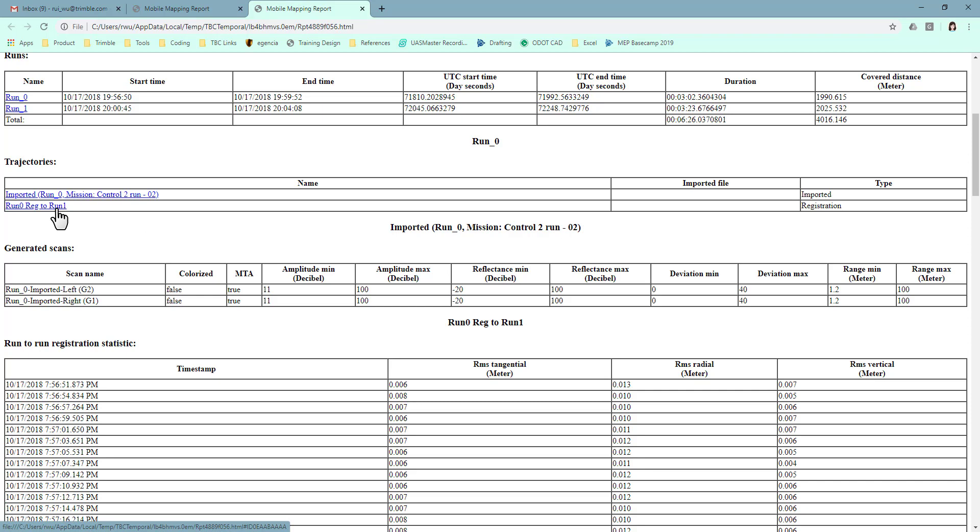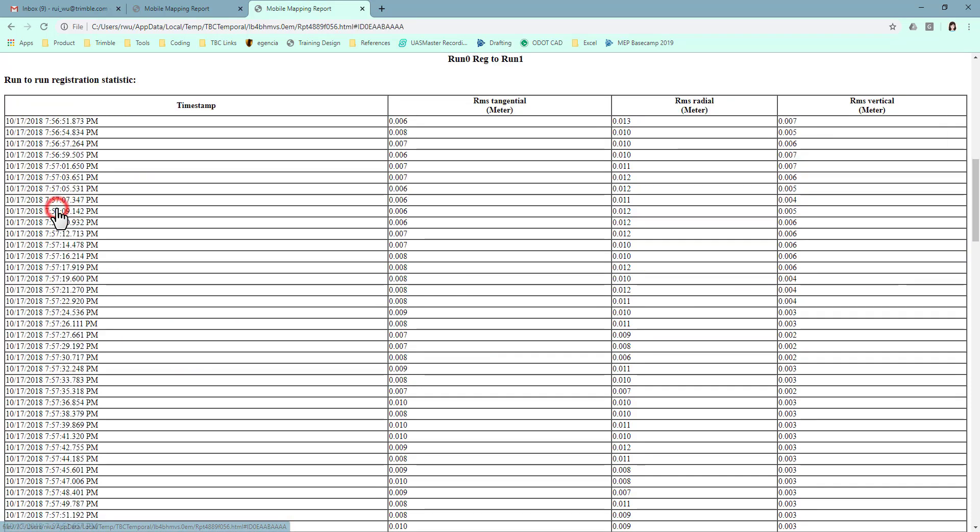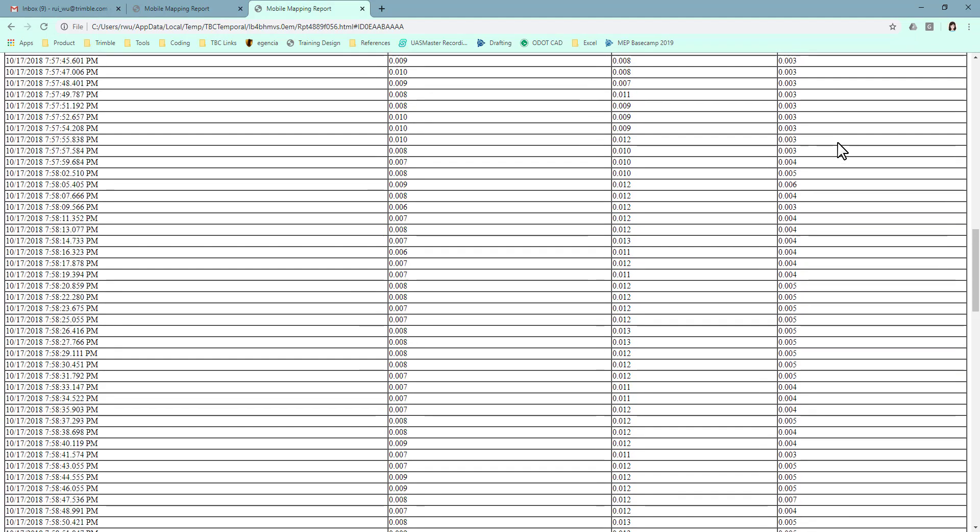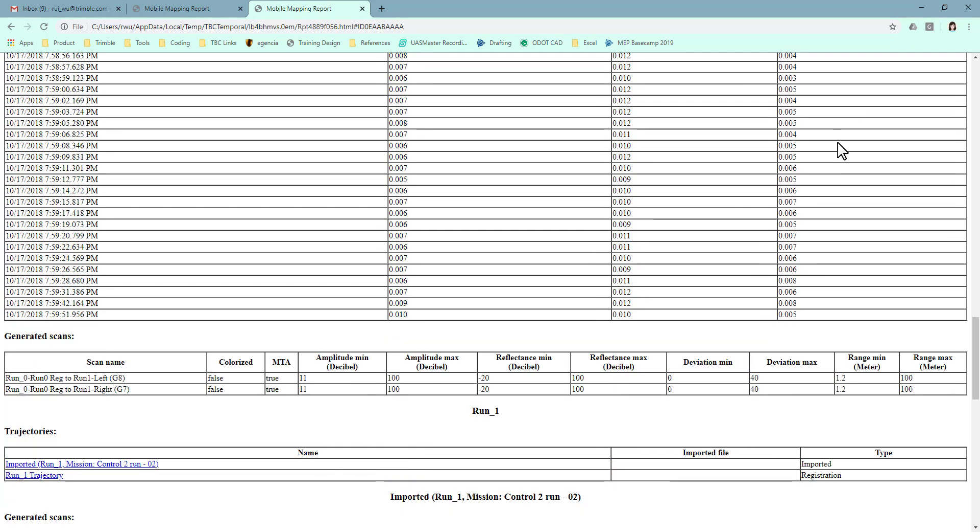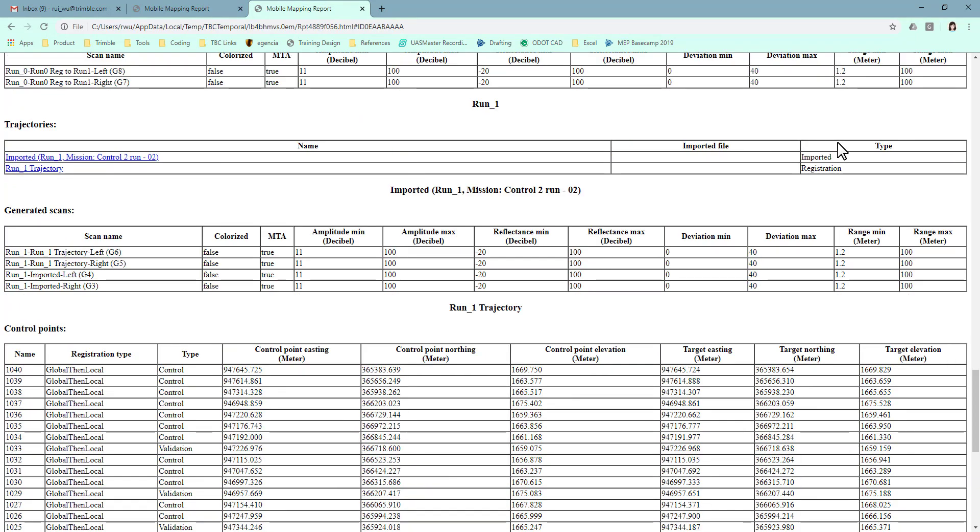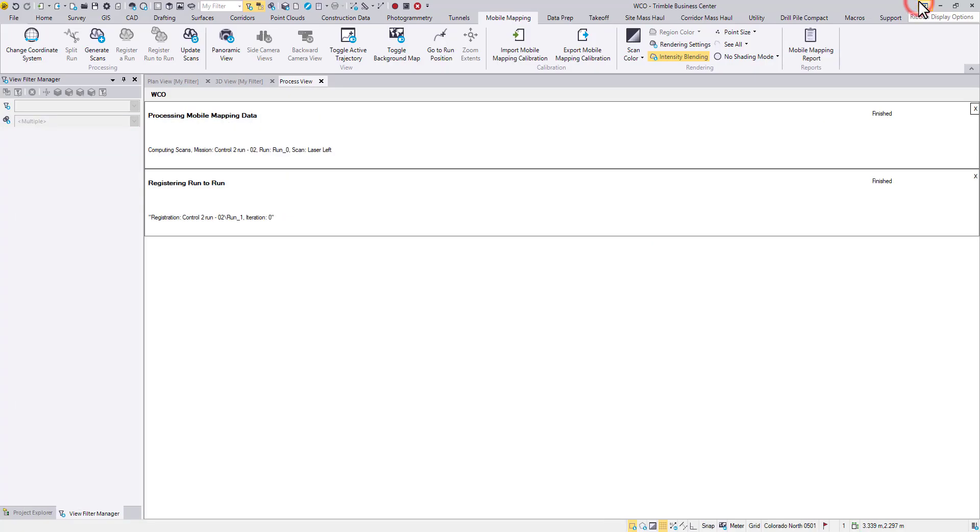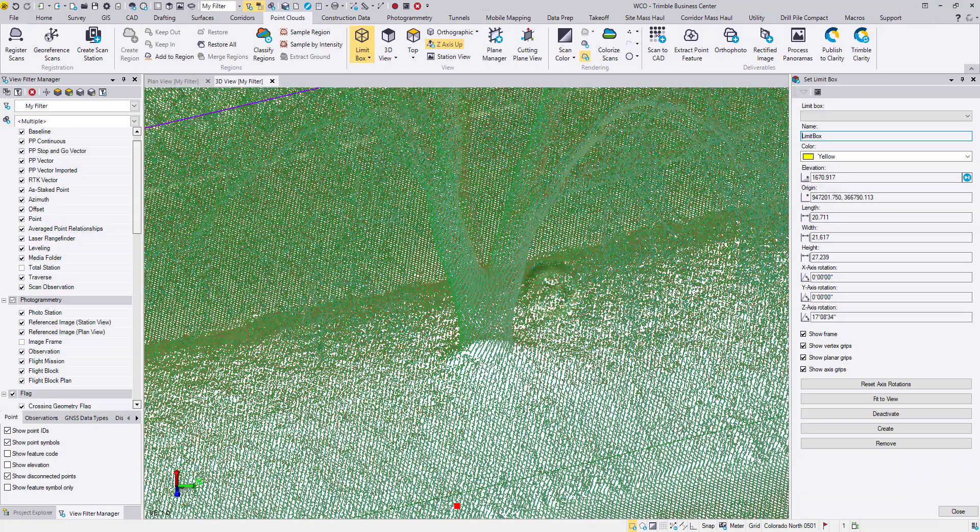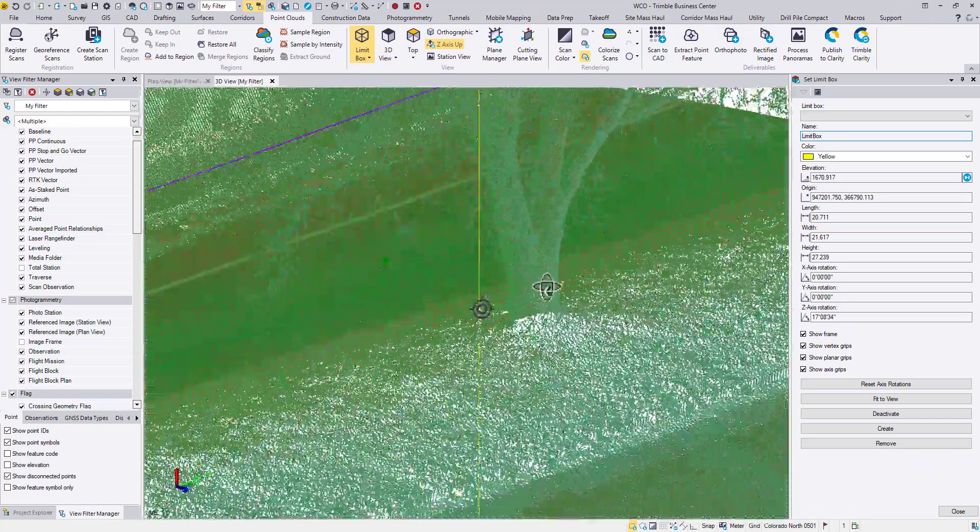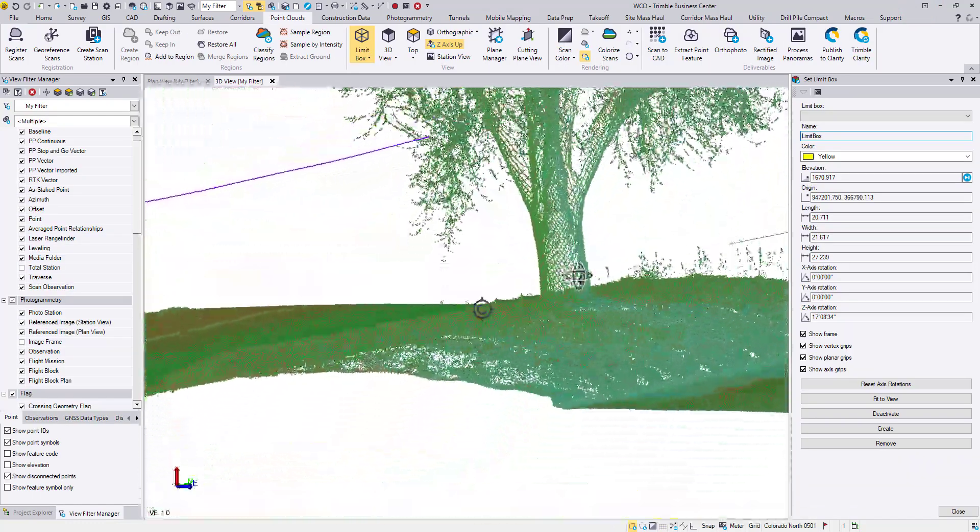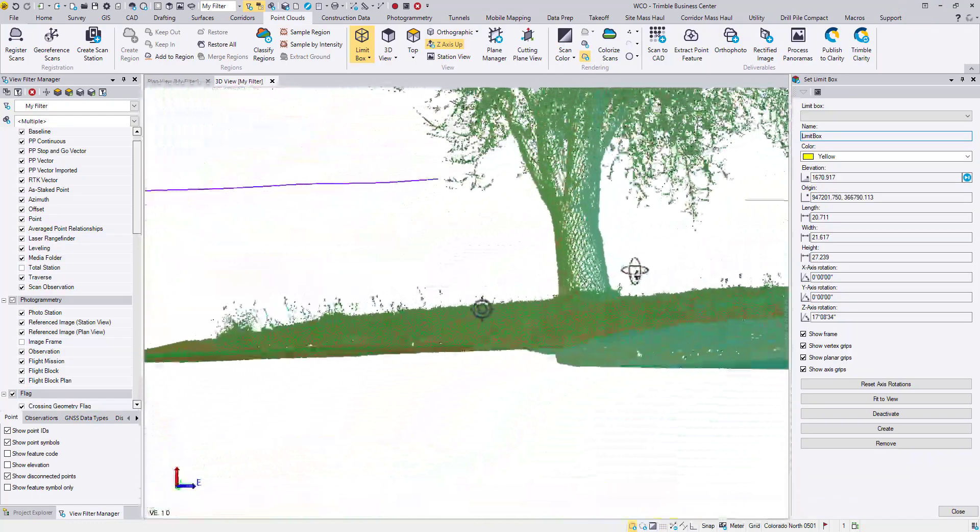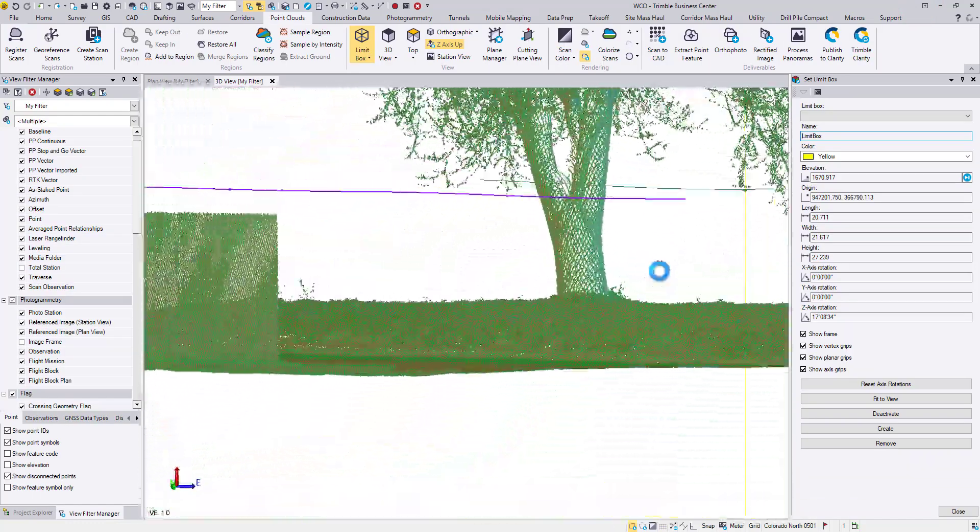You can jump to the trajectory by clicking on the blue hyperlink. Enjoy the well-aligned point clouds.